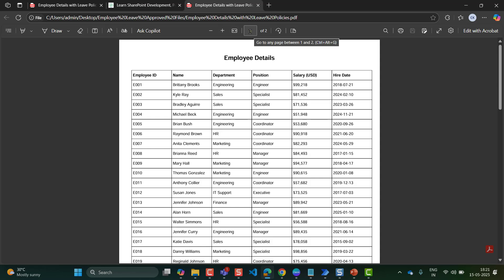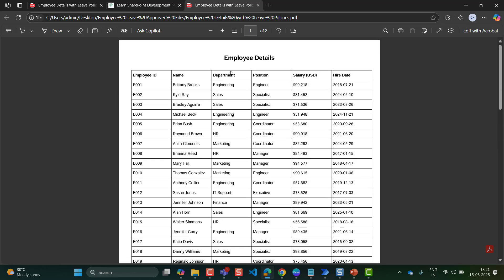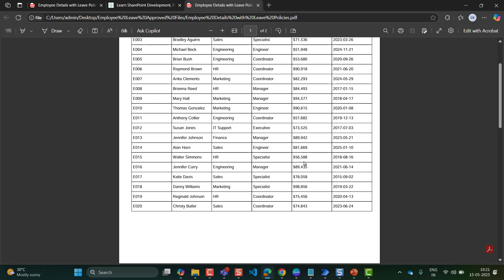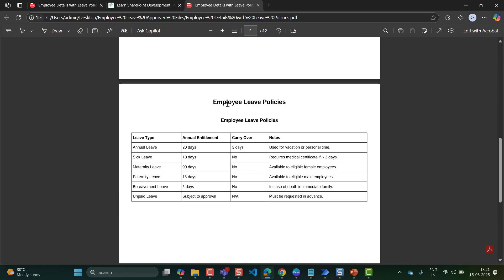To show you the data or tables present in this PDF file — I have two pages. In the first page I have employee details, and in the second page it has employee leave policies. I wanted to extract the employee details into one worksheet of an Excel file, and the employee leave policy I wanted to add in a separate worksheet.